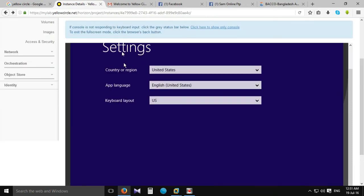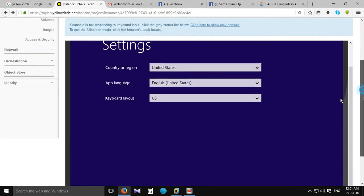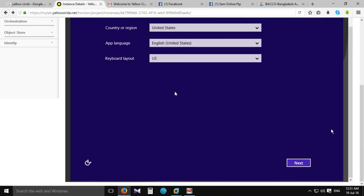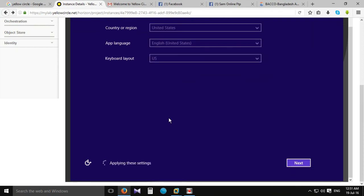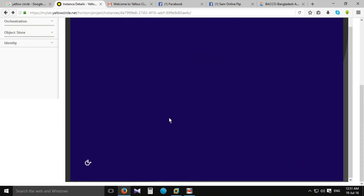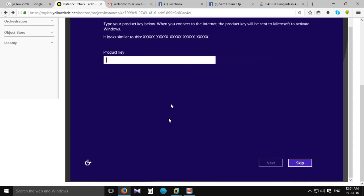I'm going to show you how to install the option — language settings and product clear option. I'm going to skip it.